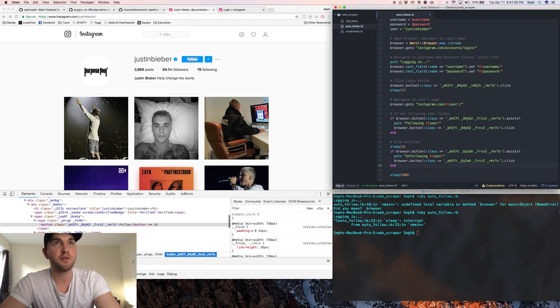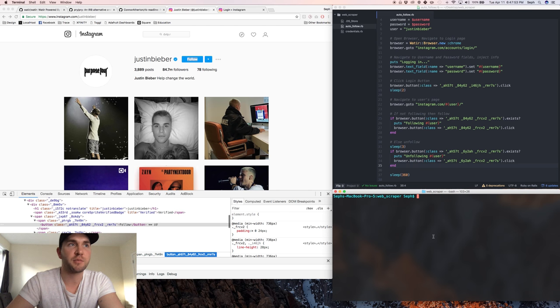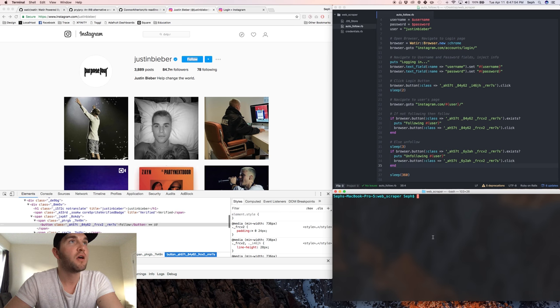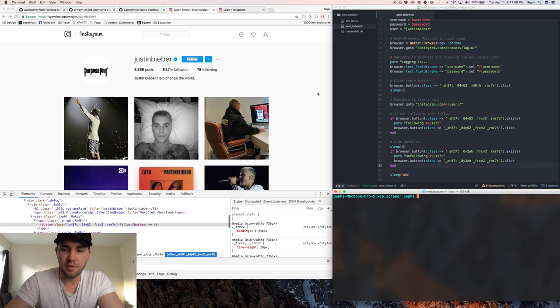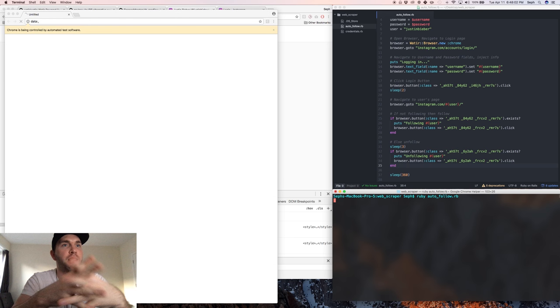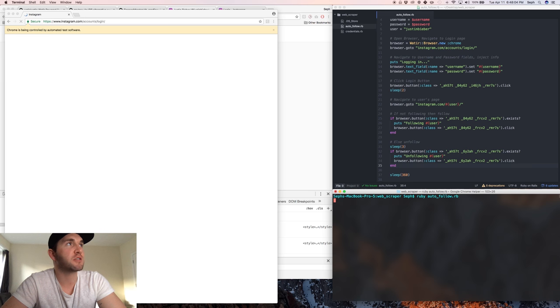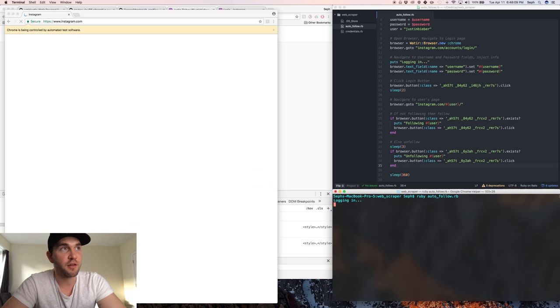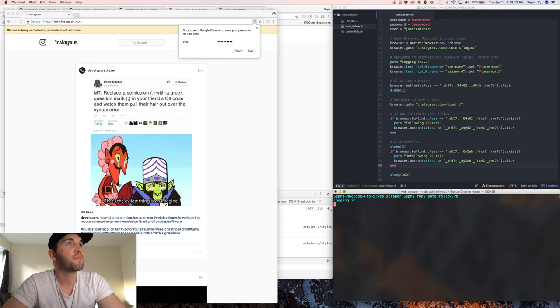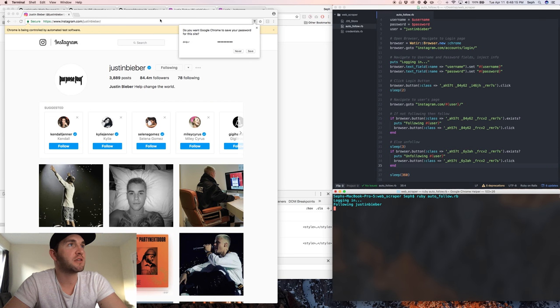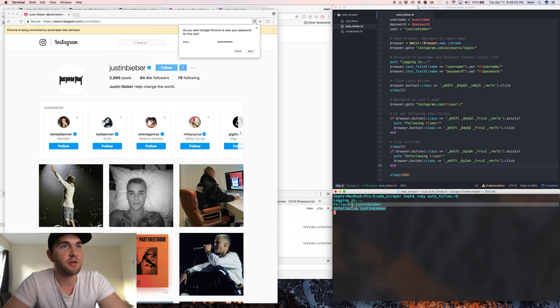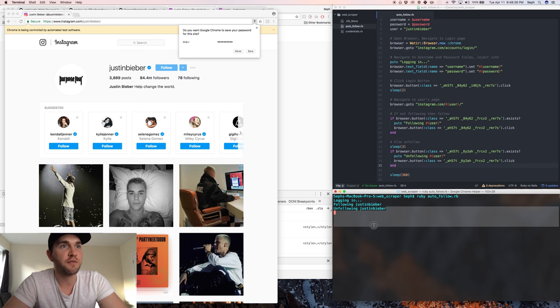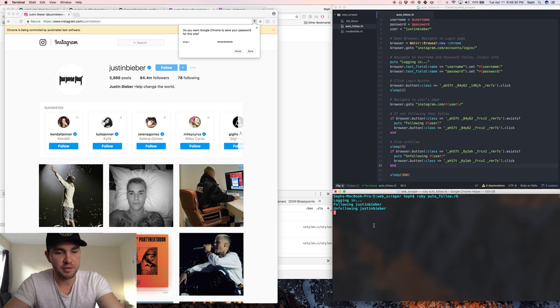This should be the end of the program. I'll bring the sleep up a little bit closer, I'll save it, let me clear my terminal. So let me run this. If I haven't created any bugs it should just log in, go to Justin Bieber's page, follow him, wait three seconds and then unfollow him. Alright, we went to this page. As you can see I wasn't following, it was blue a second ago, now it's white, three seconds, unfollow. Everything shows up here in the terminal: logging in, following Justin Bieber, unfollowing Justin Bieber.